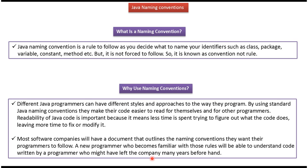Most software companies will have a document that outlines the naming conventions they want their programmers to follow. Each and every programmer should follow the naming convention document, so that any new programmer who joins the company can easily understand the code written by other programmers.